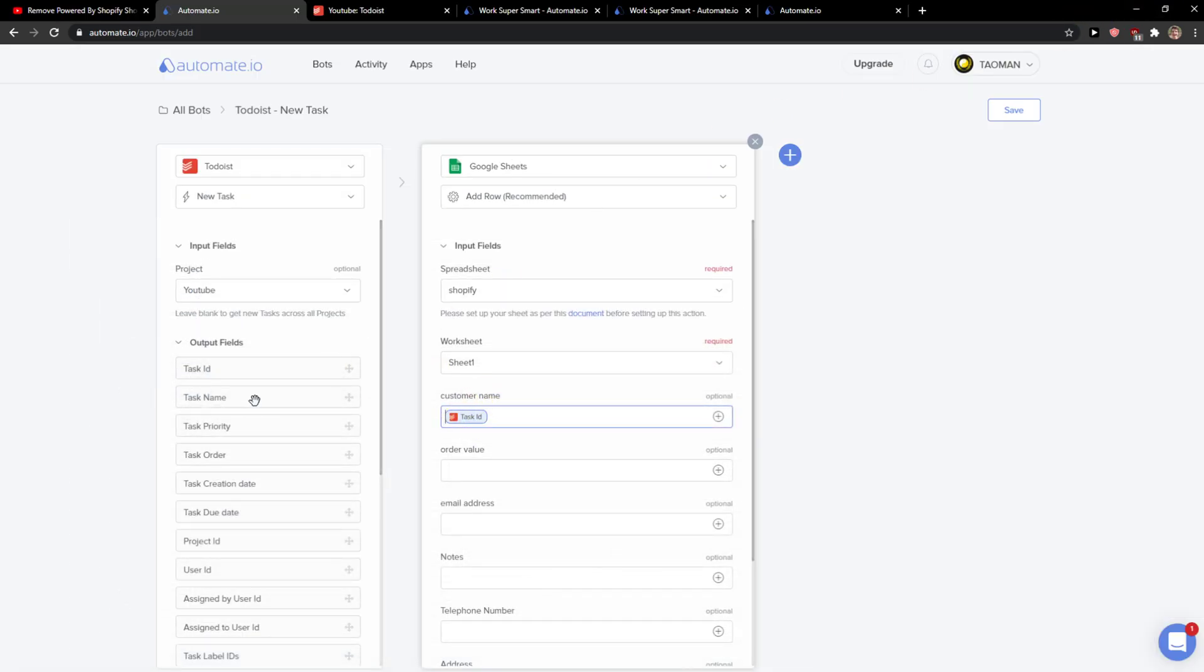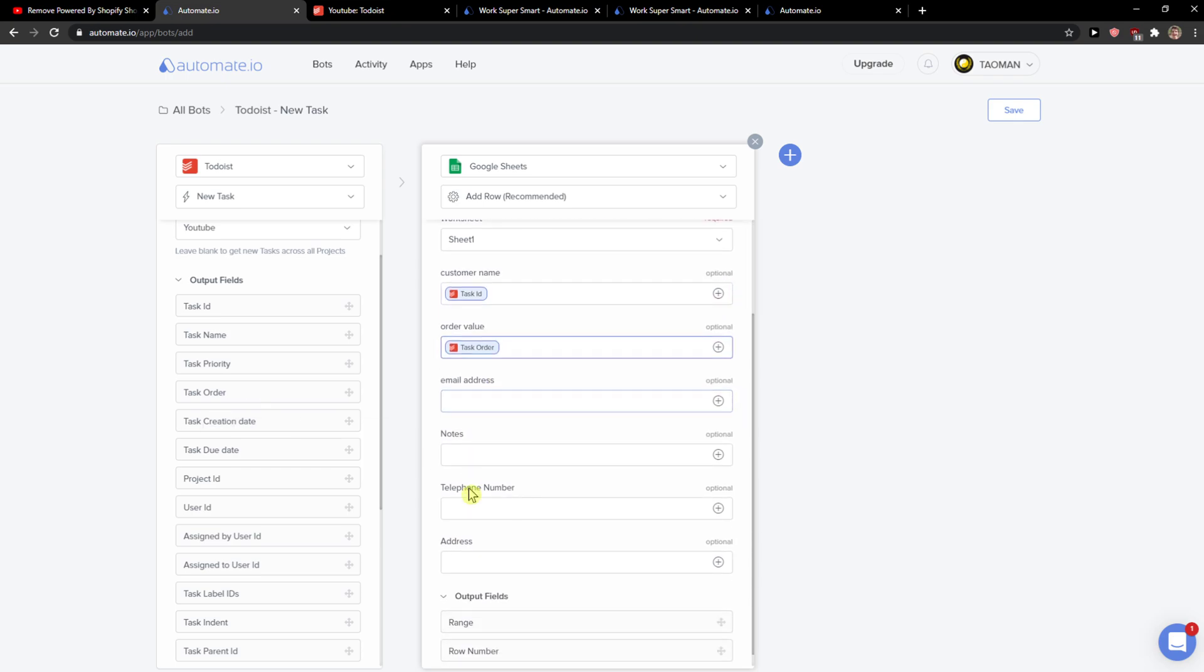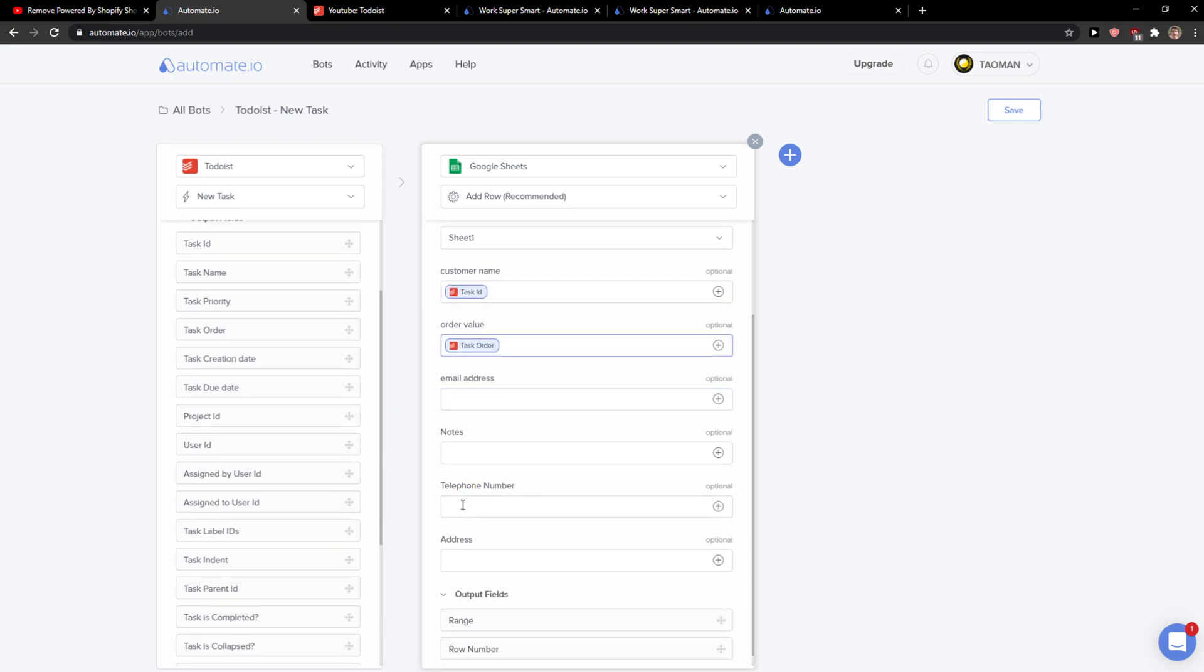Task ID would be in customer name or the value, task order, email address, notes. You can really just set up your Google Sheets names and it will automatically update here. Then when there is going to be a new task, it will automatically add a new row in Google Sheets. This is perfect.